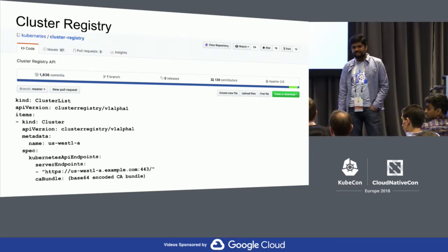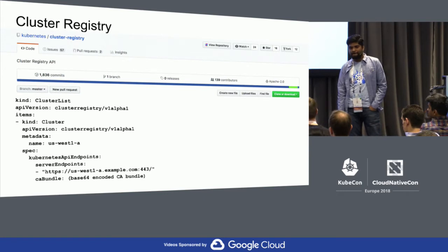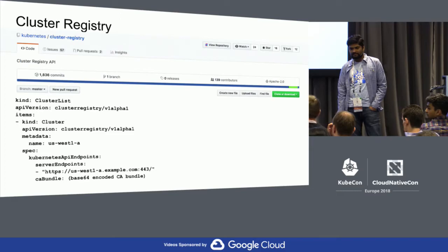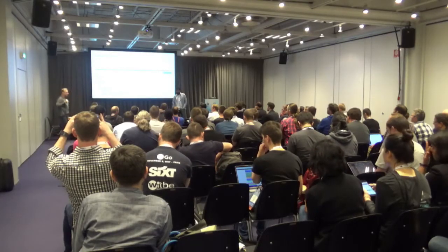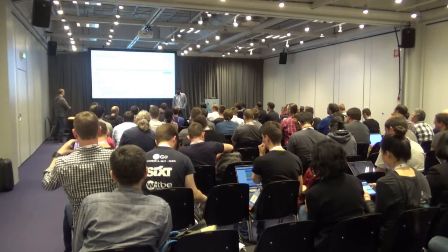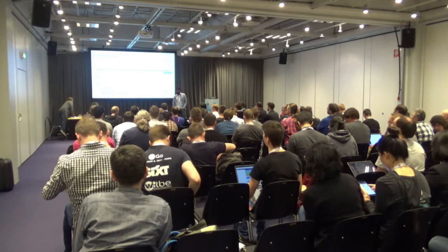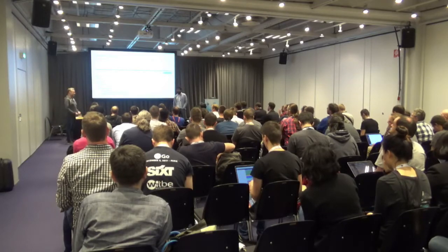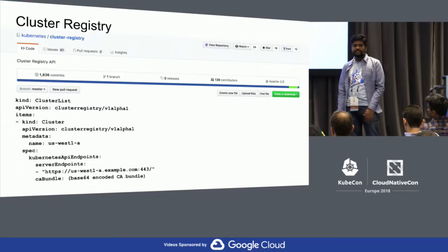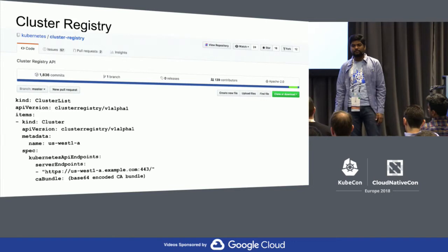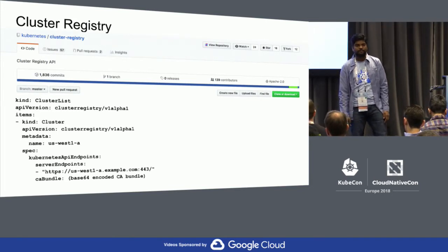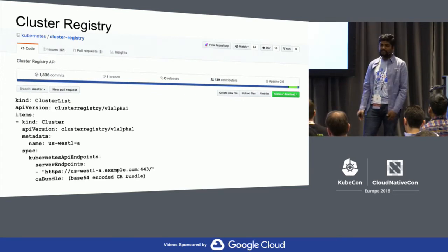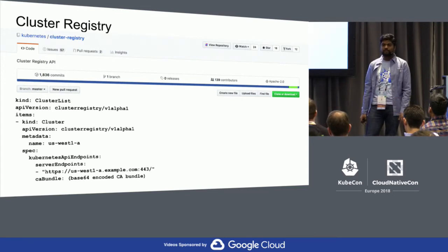Question: does cluster registry define only the runtime configuration of a cluster — just endpoints — or also how to create a cluster? Answer: This is only the runtime configuration — the cluster exists and now you want to do some work over it, like deploy workloads, monitoring, or logging. This is about how to reach that cluster, similar to how you use kubeconfig.